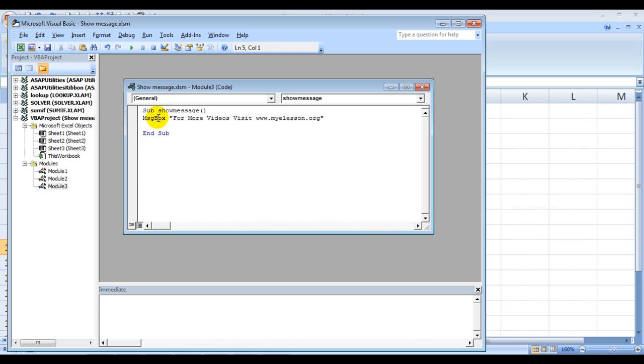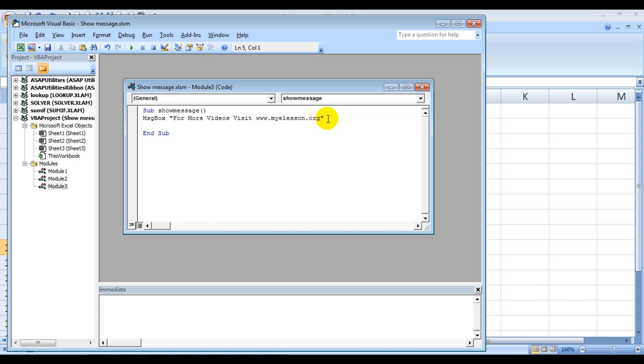And then here's another command: MsgBox. That means I want a message box to open up, and then between these quotation marks you'll see 'For more videos visit www.mylesson.org'.